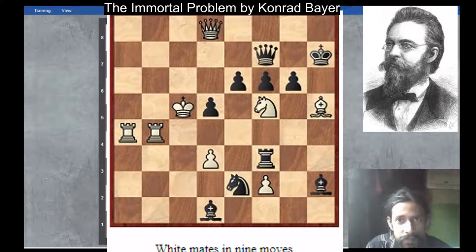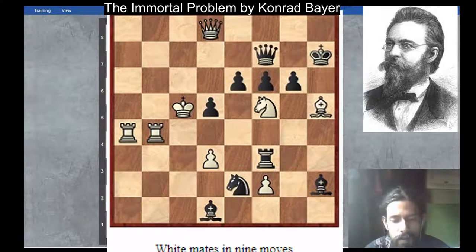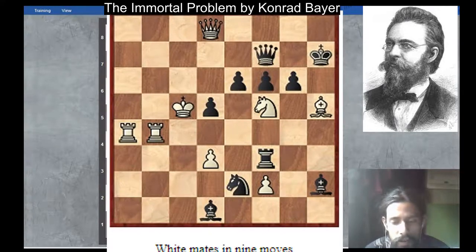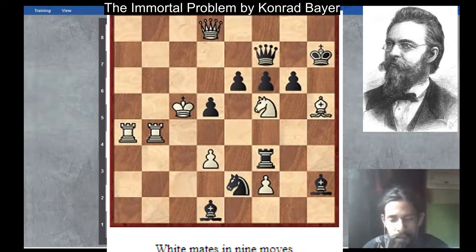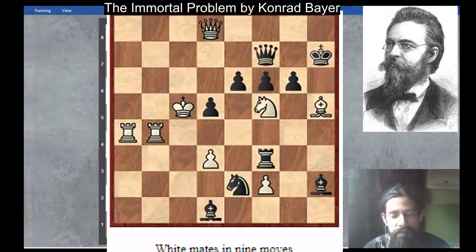Hello Chess Lovers. Welcome to Sadok Chess Home. This is The Immortal Problem, composed by Conrad Bayer in the 1850s. A popular nine-mover by Conrad Bayer where White, having sacrificed six chessmen, mates with the only remaining piece — a little pawn.